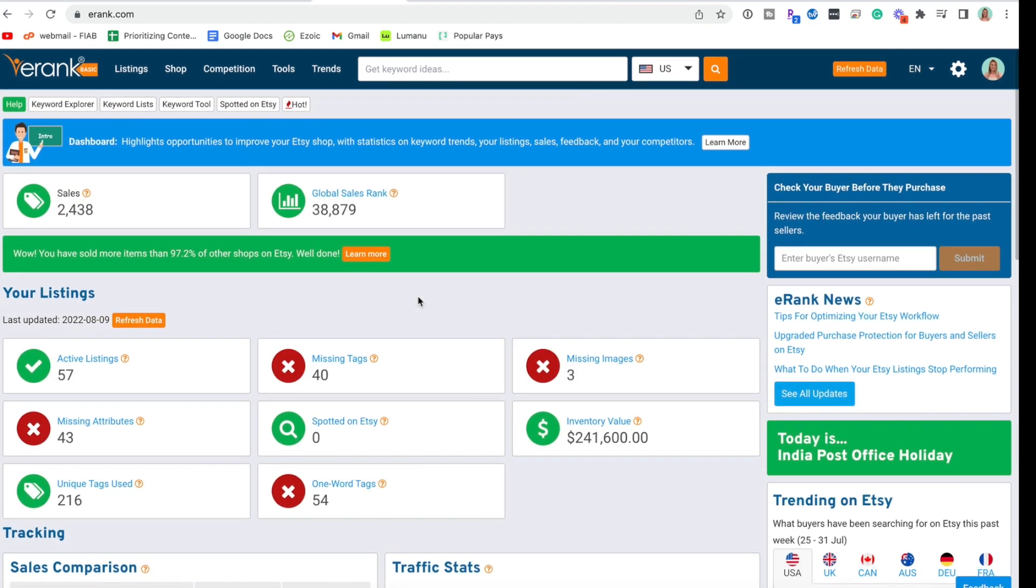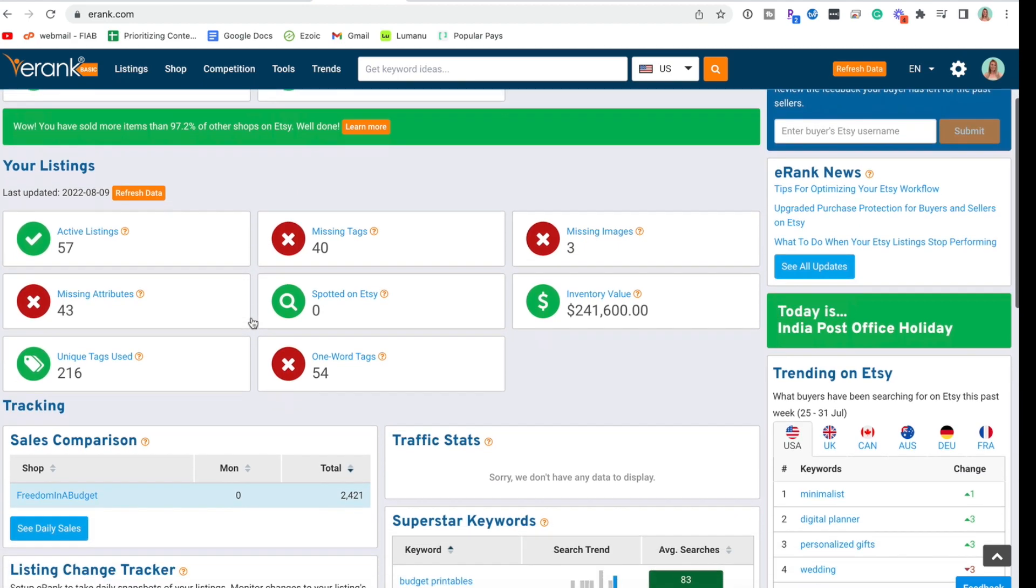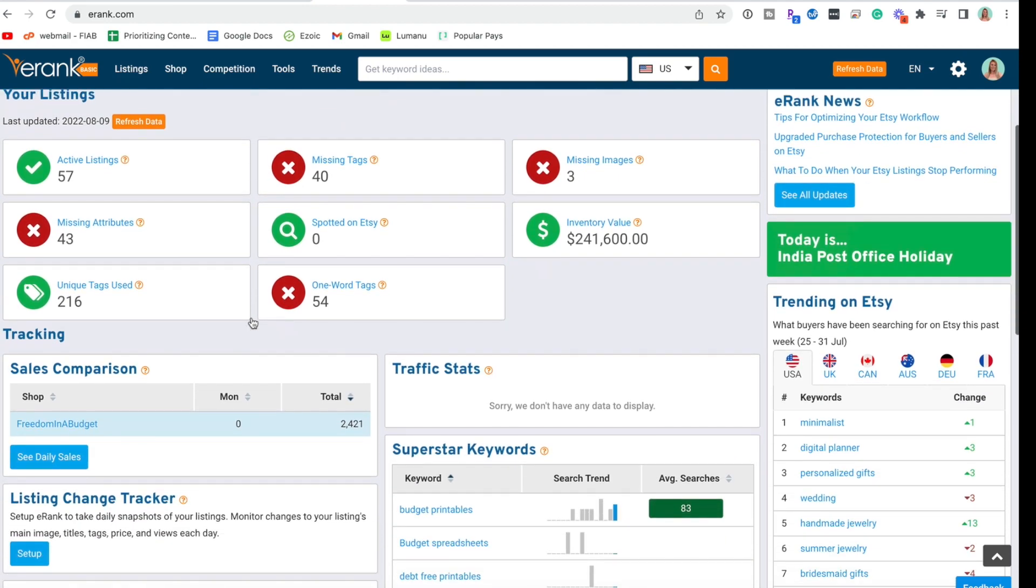Hope this video was helpful. Check out my full eRank playlist for more ways to make more sales on Etsy. Check it out here.